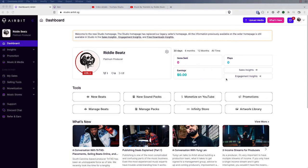Hey Airbit, I'm Ben. I'm Airbit Senior Product Manager and today we're going to go through sound packs on Airbit — getting your sound packs set up and what it looks like on your Infinity Stores.